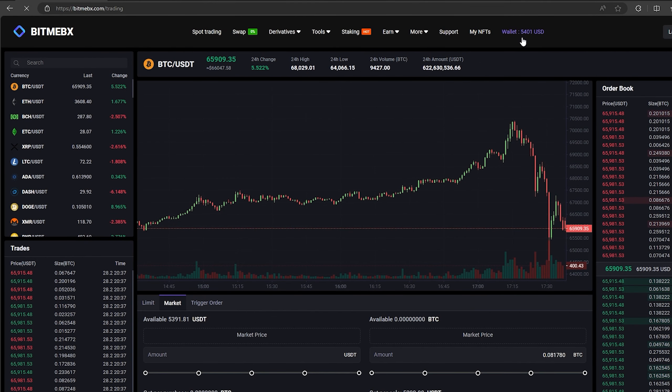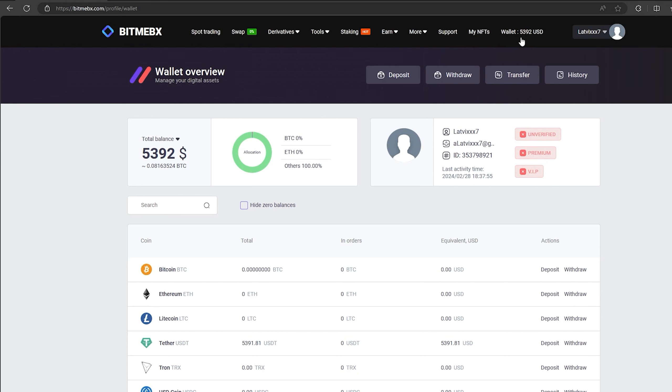Great. From this transaction we received over $5,000. Now we just need to withdraw them to Binance.